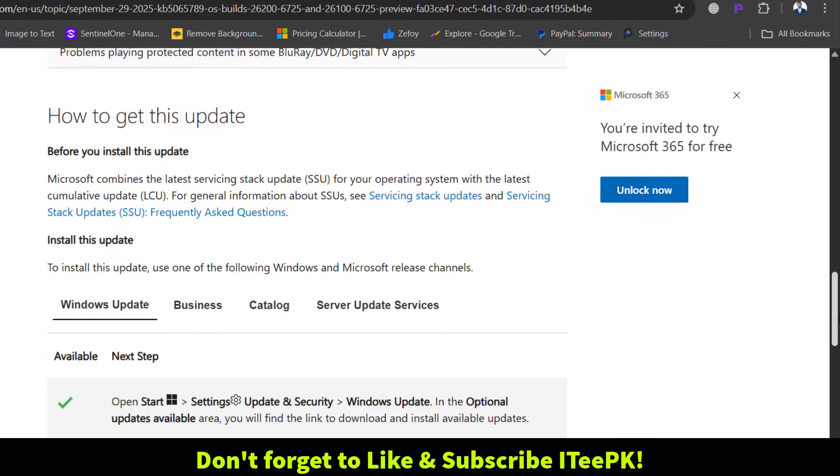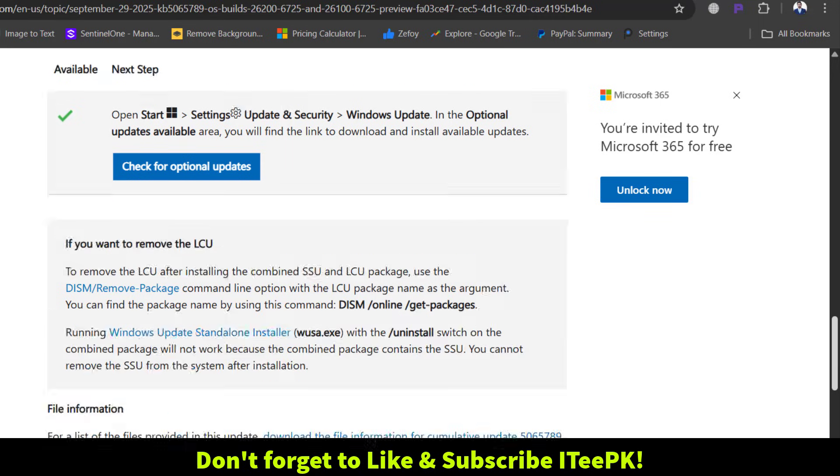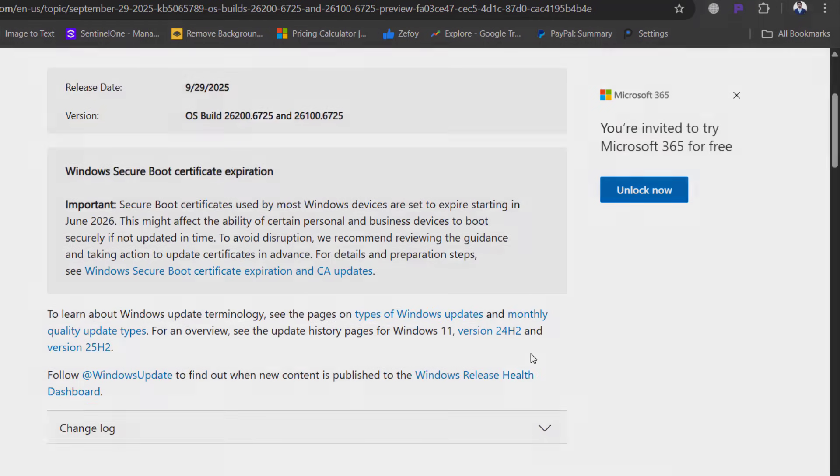If you found this video helpful, don't forget to like and subscribe, and let me know in the comments which new feature you're most excited about. Thanks for watching, see you in the next one.